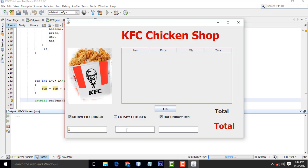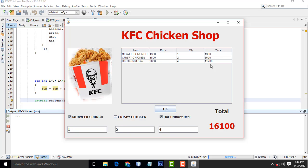Again we execute and check — select item one, item two, item three, enter quantities, click OK. It calculates and displays the total. Very simple. I hope you guys understood the things well. If you have any doubt you can let me know. Thank you so much.